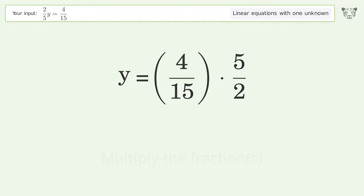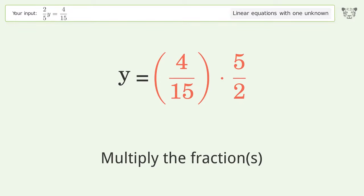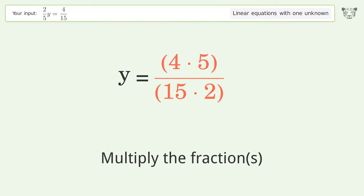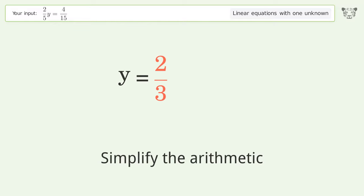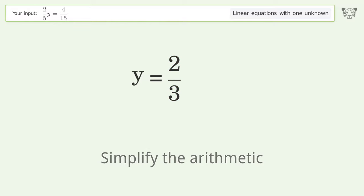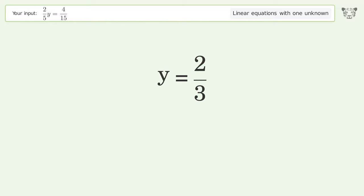Multiply the fractions and simplify the arithmetic. The final result is y equals 2 over 3.